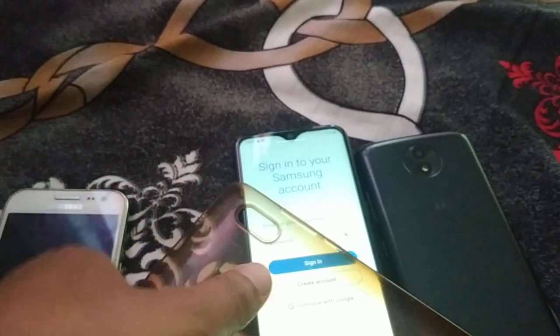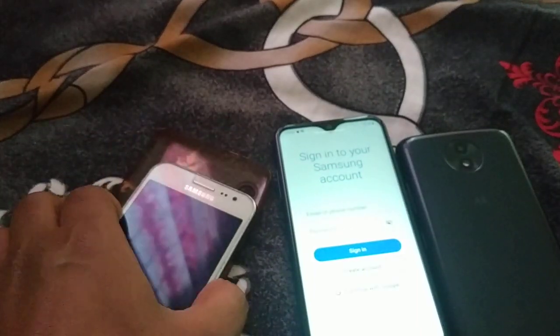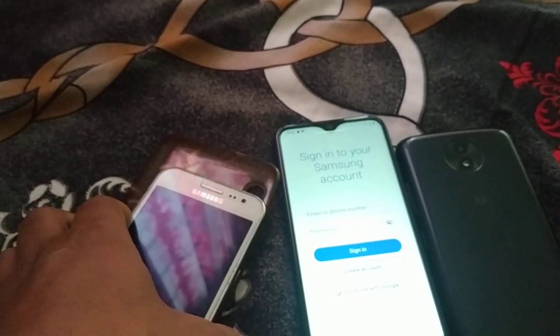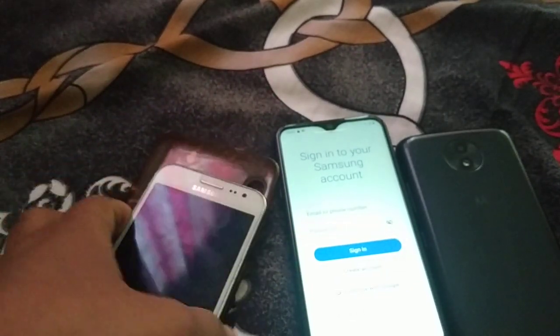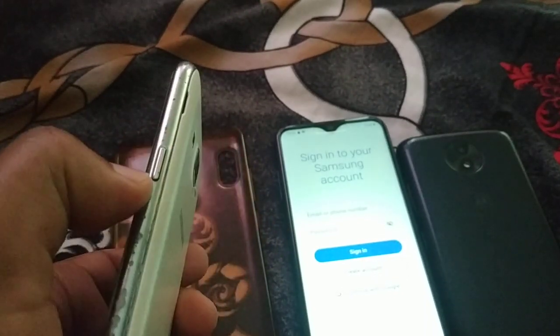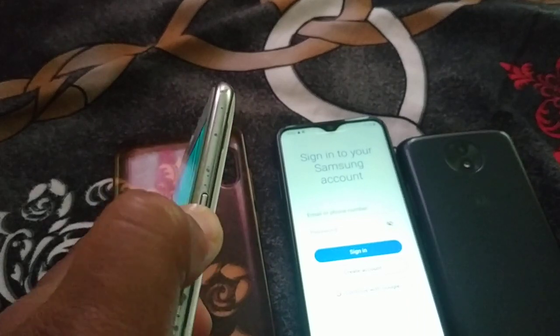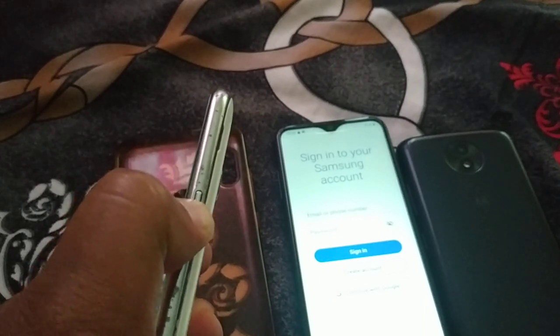If the problem still exists, check your phone's protective case. A very tight or hard case can press the power button automatically, causing the phone to switch off repeatedly. Remove the protective case and see if that helps. Also check that your power button is not stuck or damaged — a stuck power button can cause the same issue.